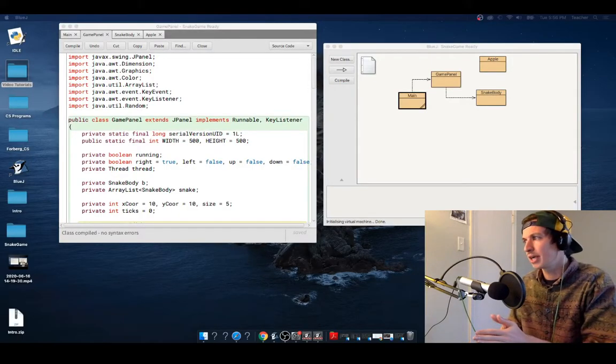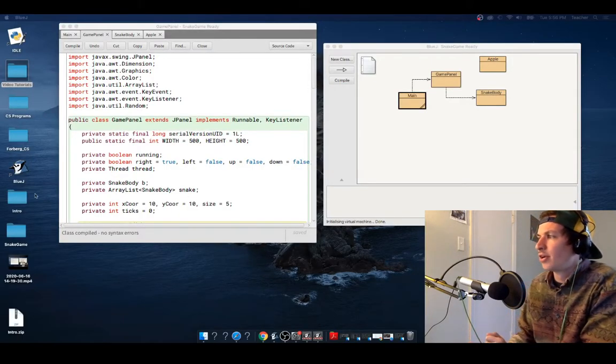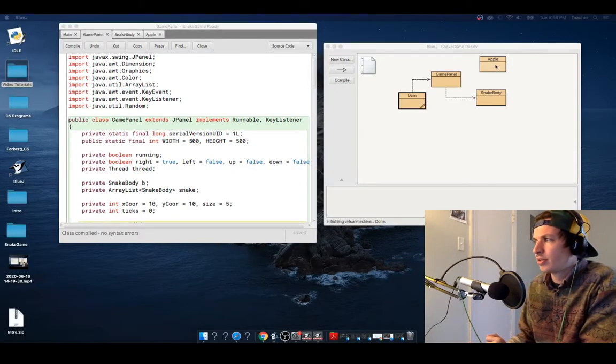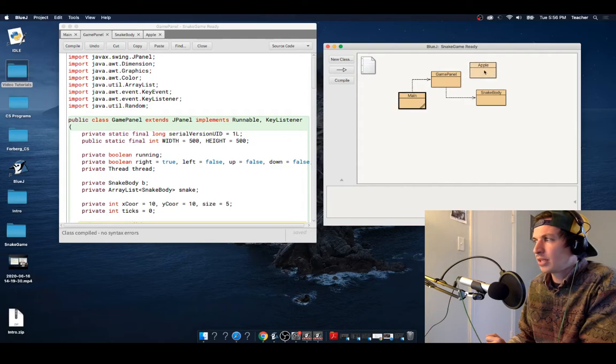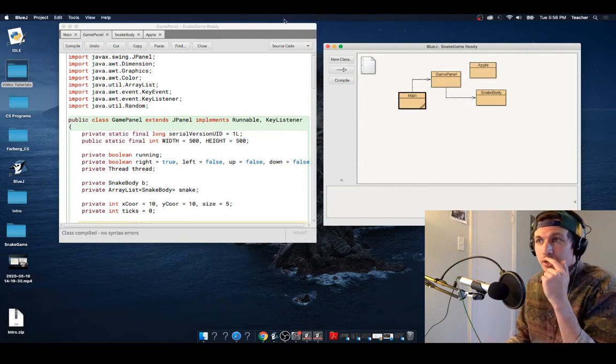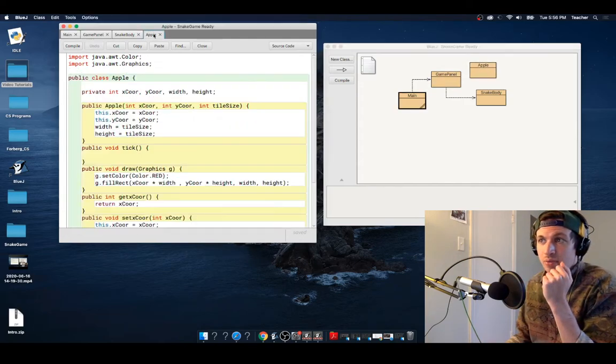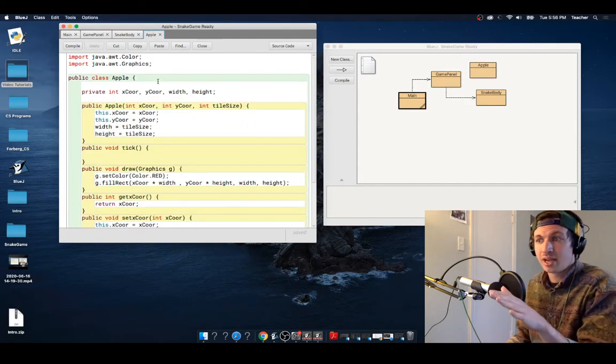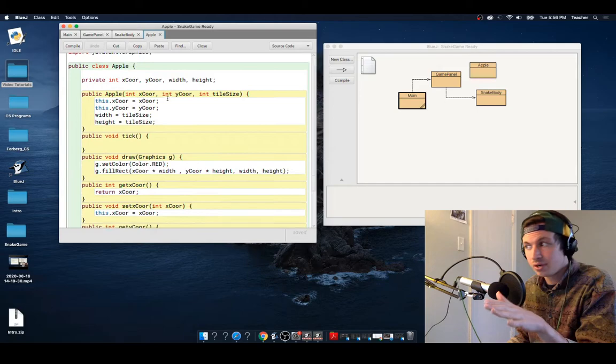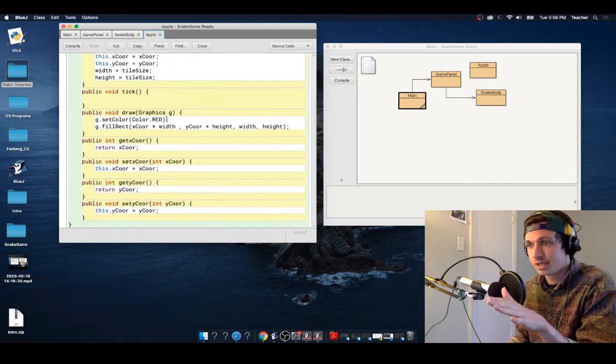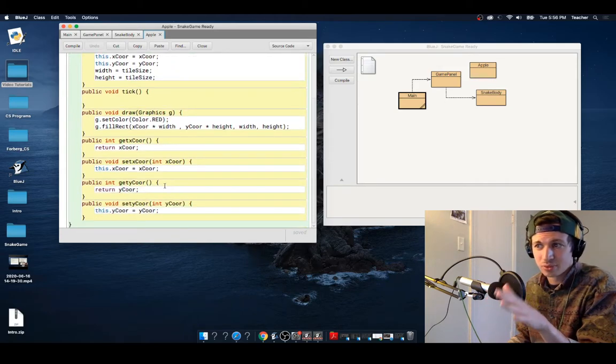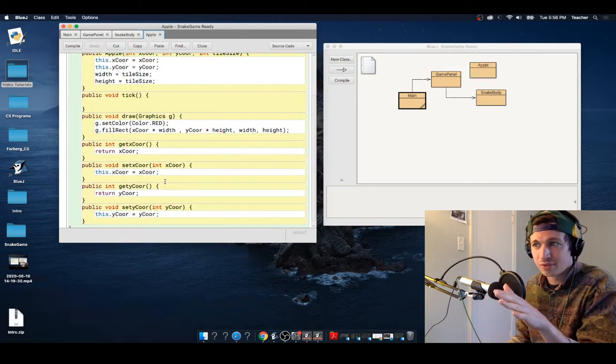All right, future rocket scientists, we are going to add Apple into our game panel. Now, I already created Apple for you. Apple is very similar to Snake, and I thought it would be really repetitive.